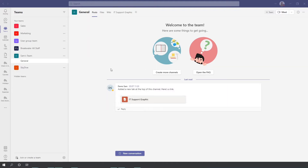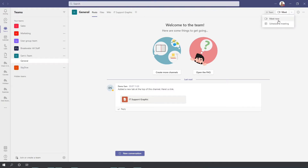Here you can see I am in the general post section for Sam's team. Now at the top there is this Meet button. If you press that, it will instantly start a video call with everyone in that team. So rather than having to schedule a meeting or try and call everyone and add them to a video call, you can just press that button. You can also use the drop-down here to either meet now or to schedule a meeting.